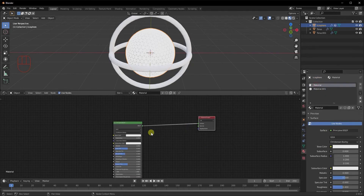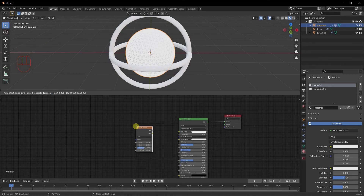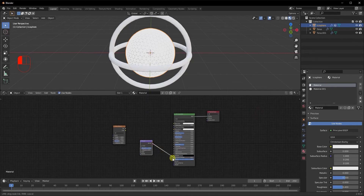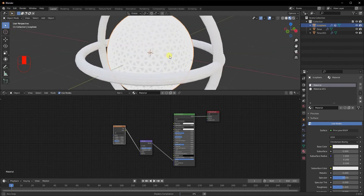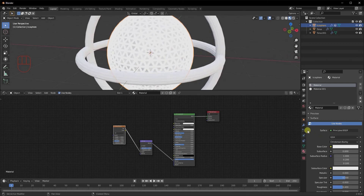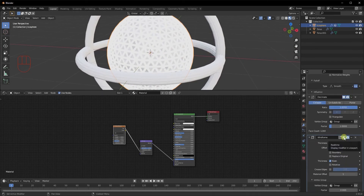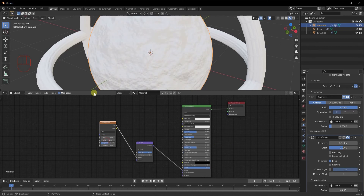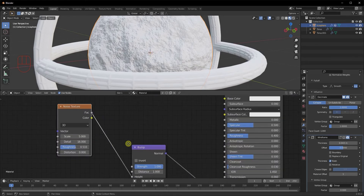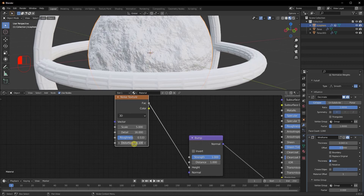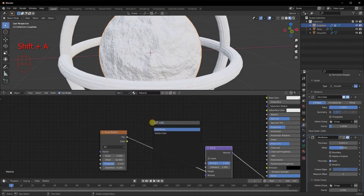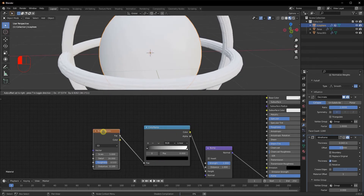Let's go back to the Material Properties and the original material. I'll add a Noise Texture, a Bump node, and take the Normal from the Bump node into the Normal of the Principled BSDF. Take the Factor from the Noise Texture and plug it into the Height of the Bump node. I'll temporarily disable the wireframe modifier's viewport display so we can see the sphere's material clearly. Increase detail to 16, reduce roughness slightly, add distortion of 0.1. It's covering the entire surface, so let's add a Color Ramp between the Bump node and the Noise Texture.